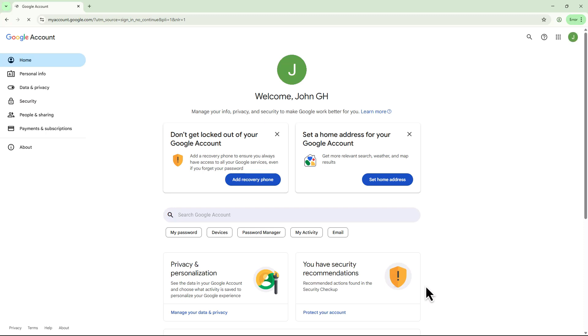If Google still asks for a phone number, try switching to incognito mode or use a different browser or device. That usually works. And that's how easy it is to set up a Gmail account without using your phone number.